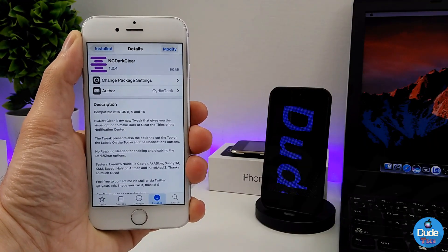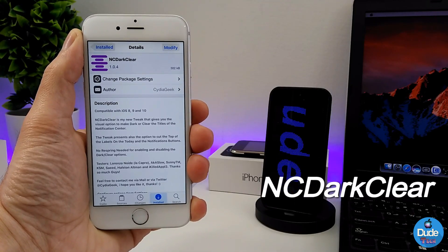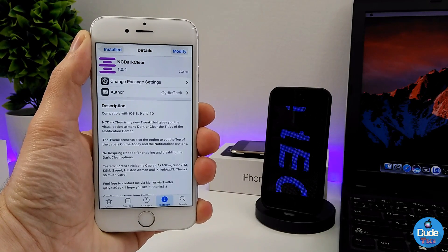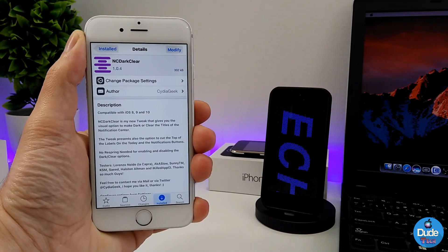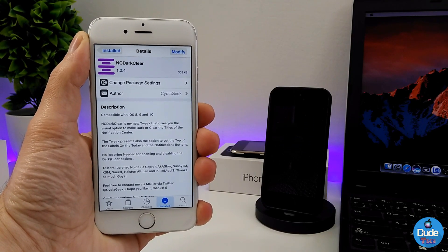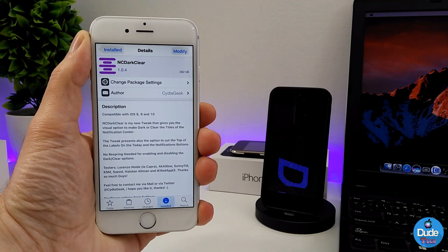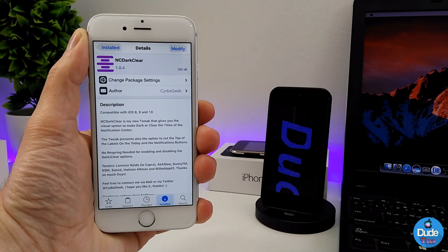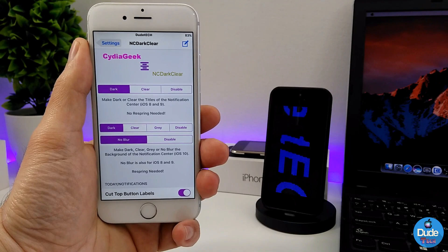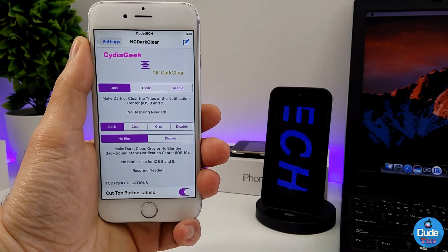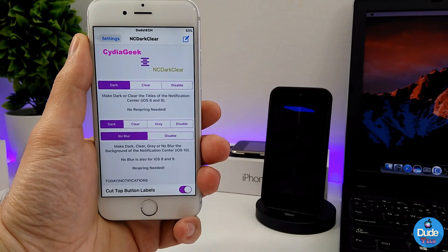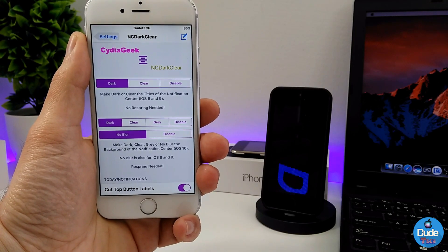The next tweak I have for you guys is NC Dark Clear. When you download it on your iDevice, it's going to give you some customization on your notification center. You can customize the color and other options that I'll show you under the settings. As you can see, we have more than one option.